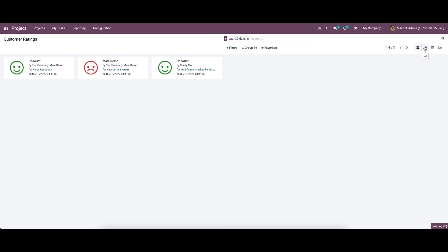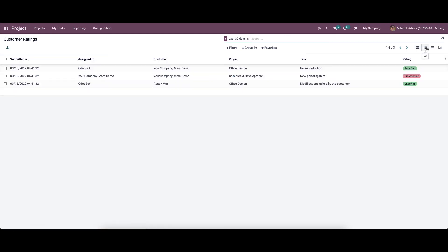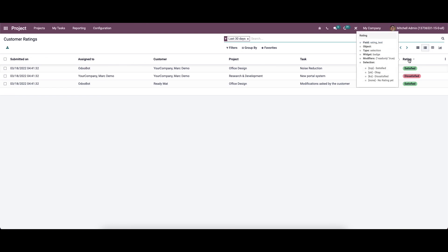Apart from the Kanban view here we have the list view, pivot view and also the graph view. So here in the list view it includes the submitted date, assigned customer project task and also can see the rating. So using all these features Odo will help you to analyze efficiently the project and task created in the project module.